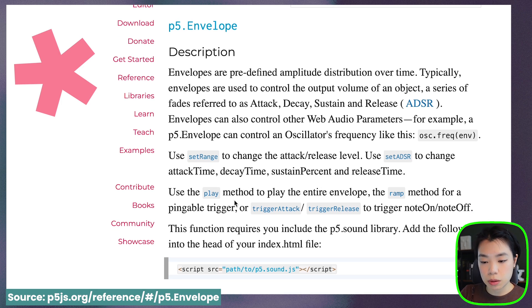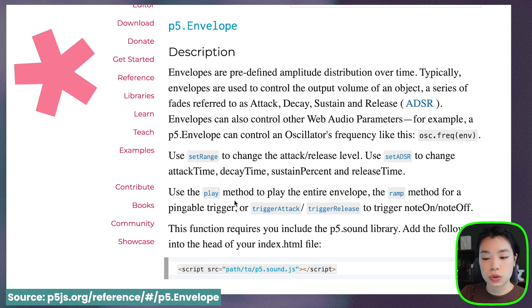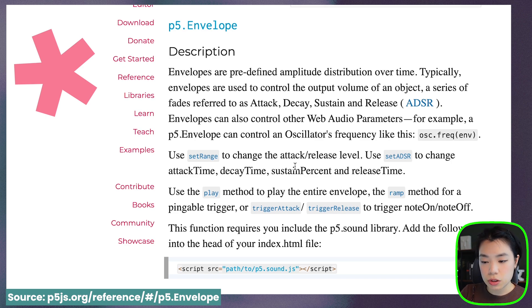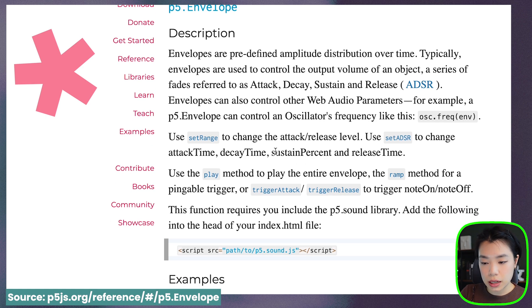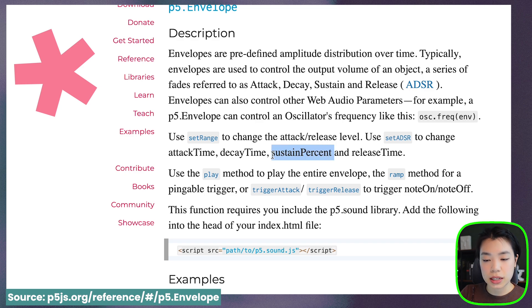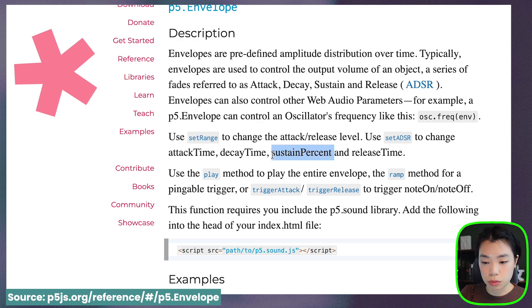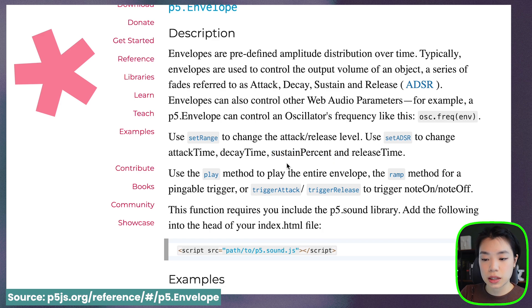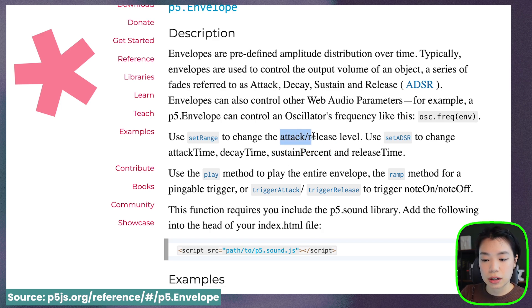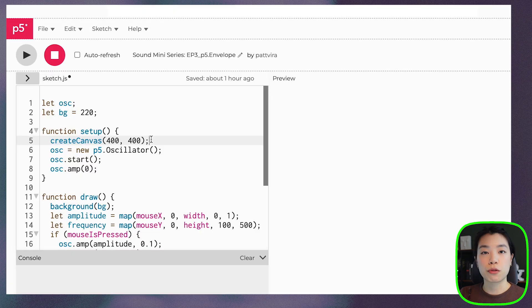And then the last method is play, which we'll use to play the entire envelope. As you can see here, they call it sustain percent and not sustain volume or sustain level. That is because it is the percentage that is between the attack level and the release level.